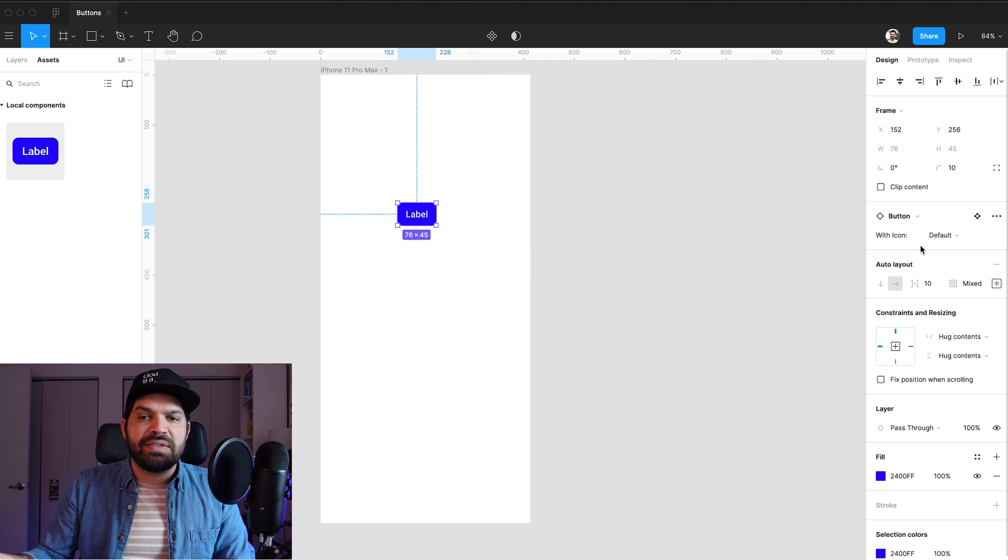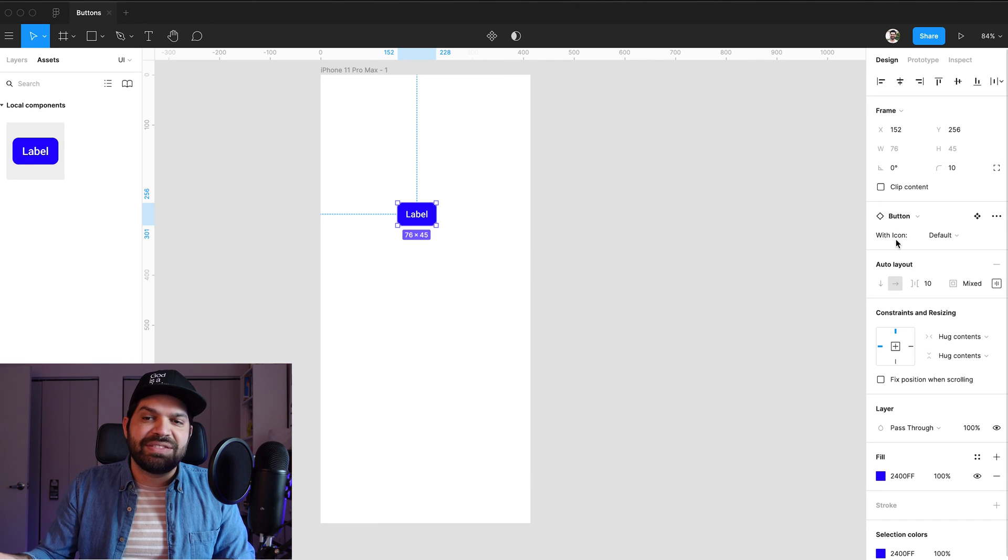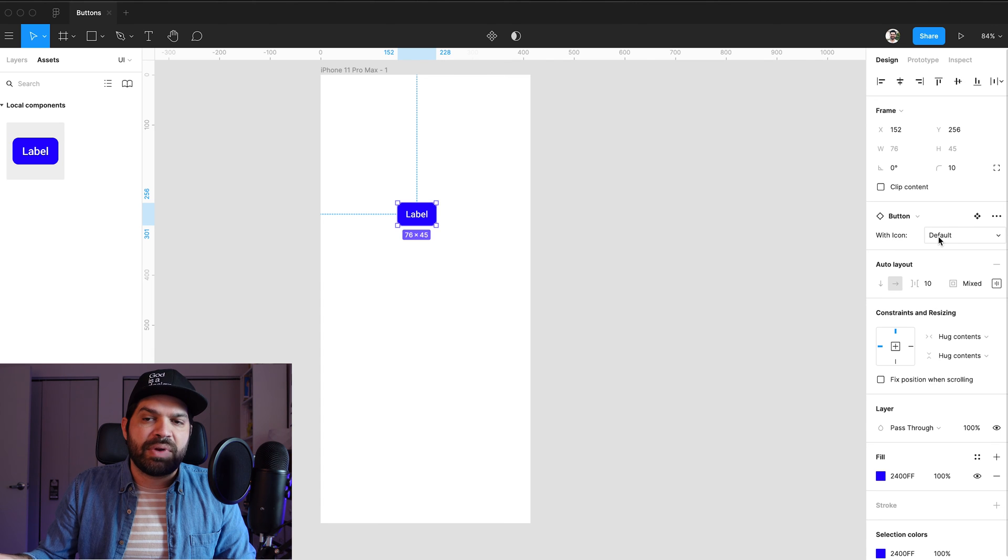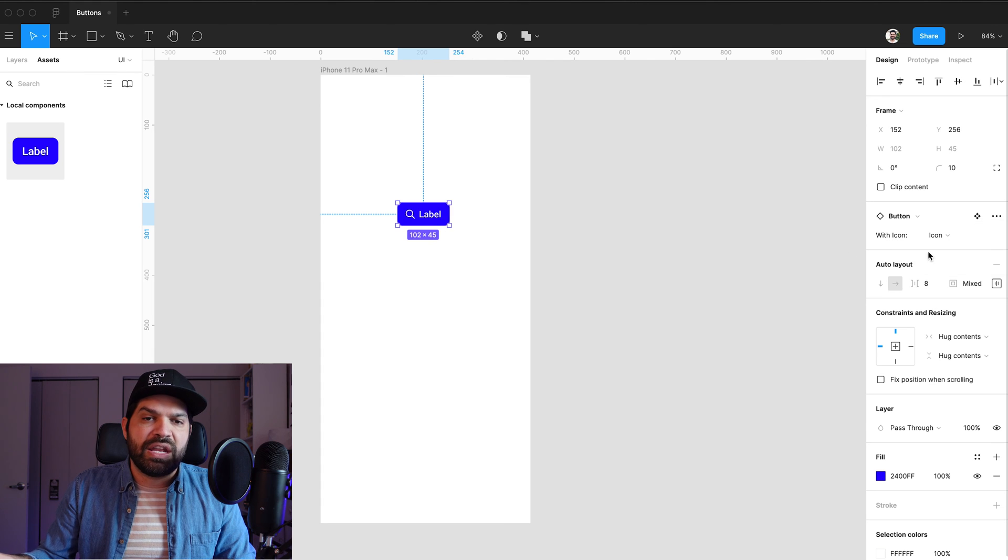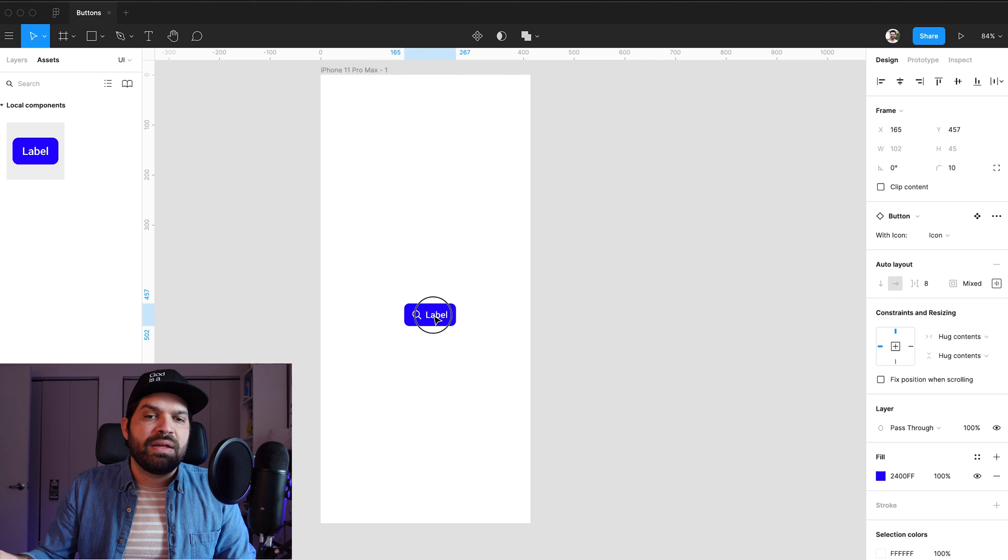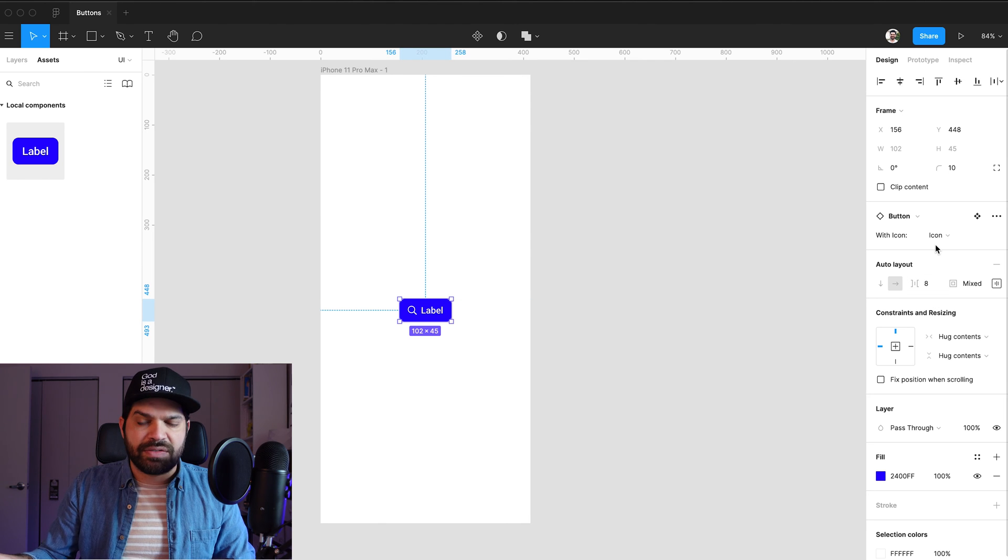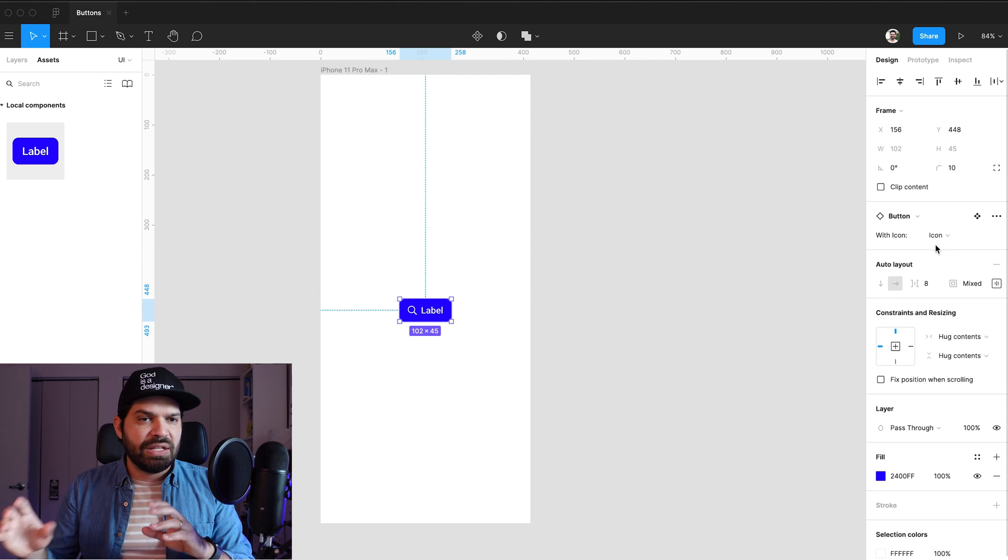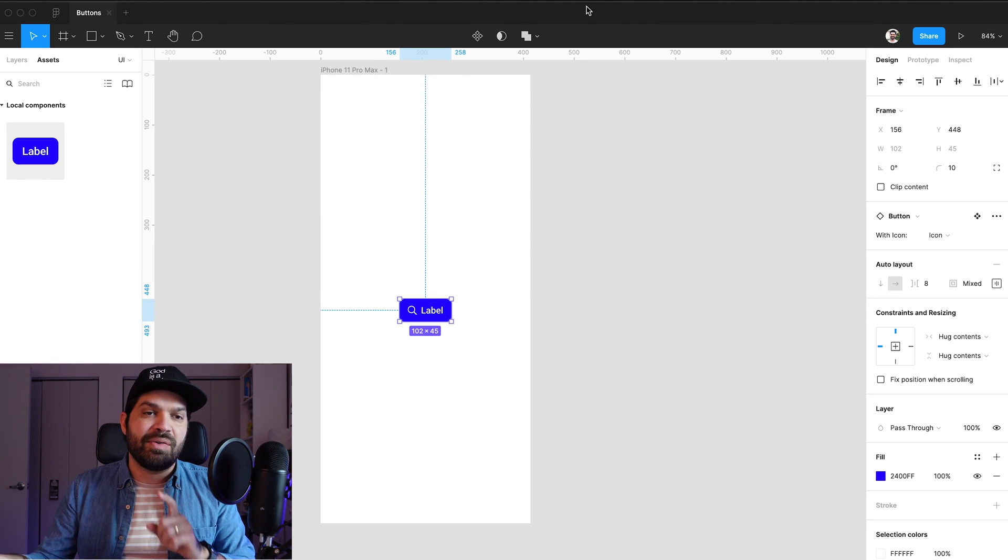I can see that right now this doesn't make any sense because it says with icon. So right now it's set to default, and if I switch it to icon, it switches to that. Now that works. That's functional. You know, we can leave it at that. However,